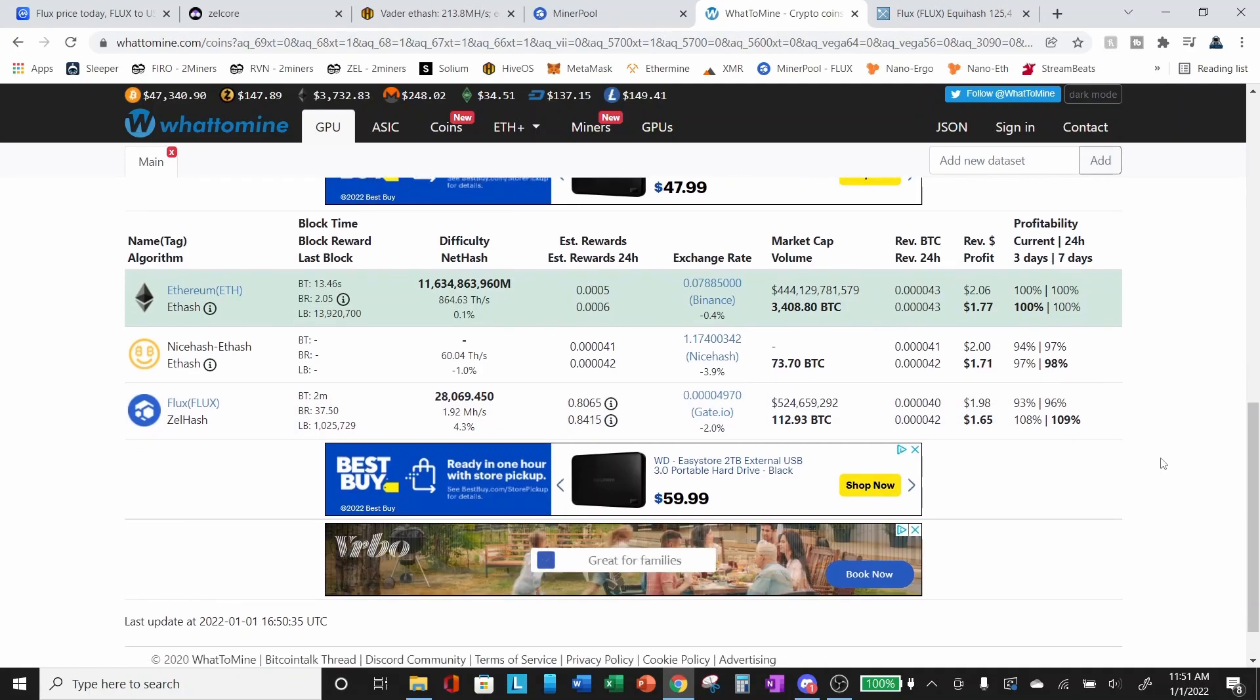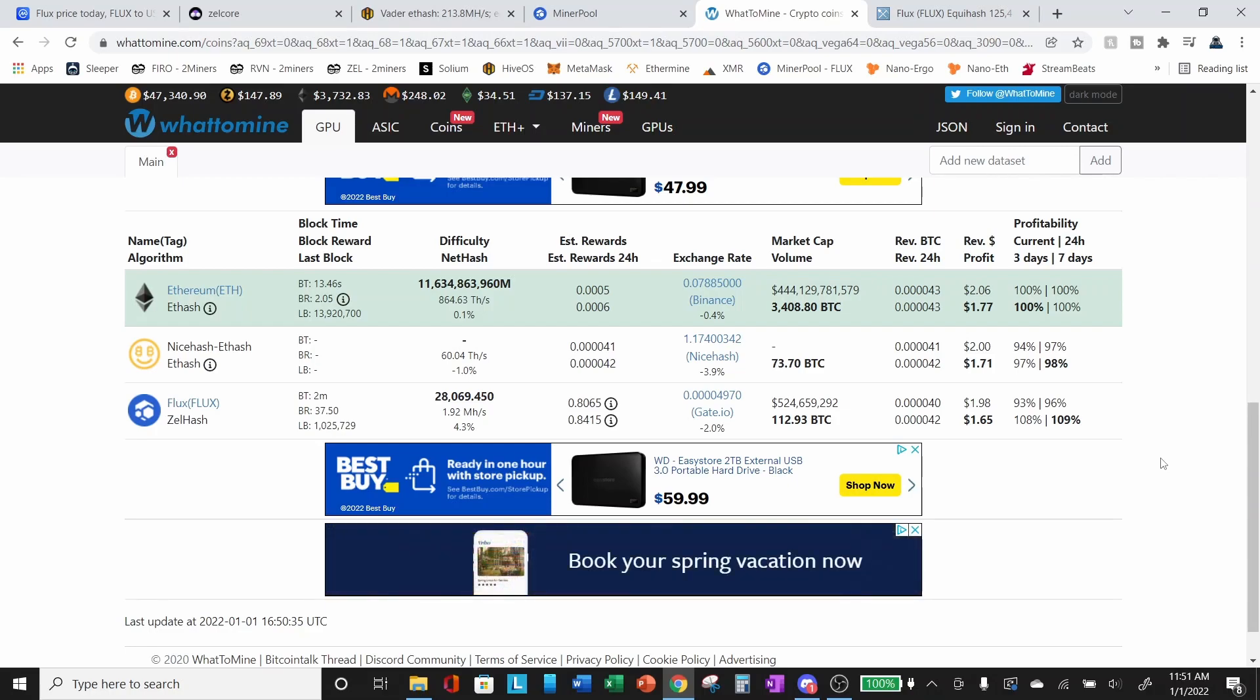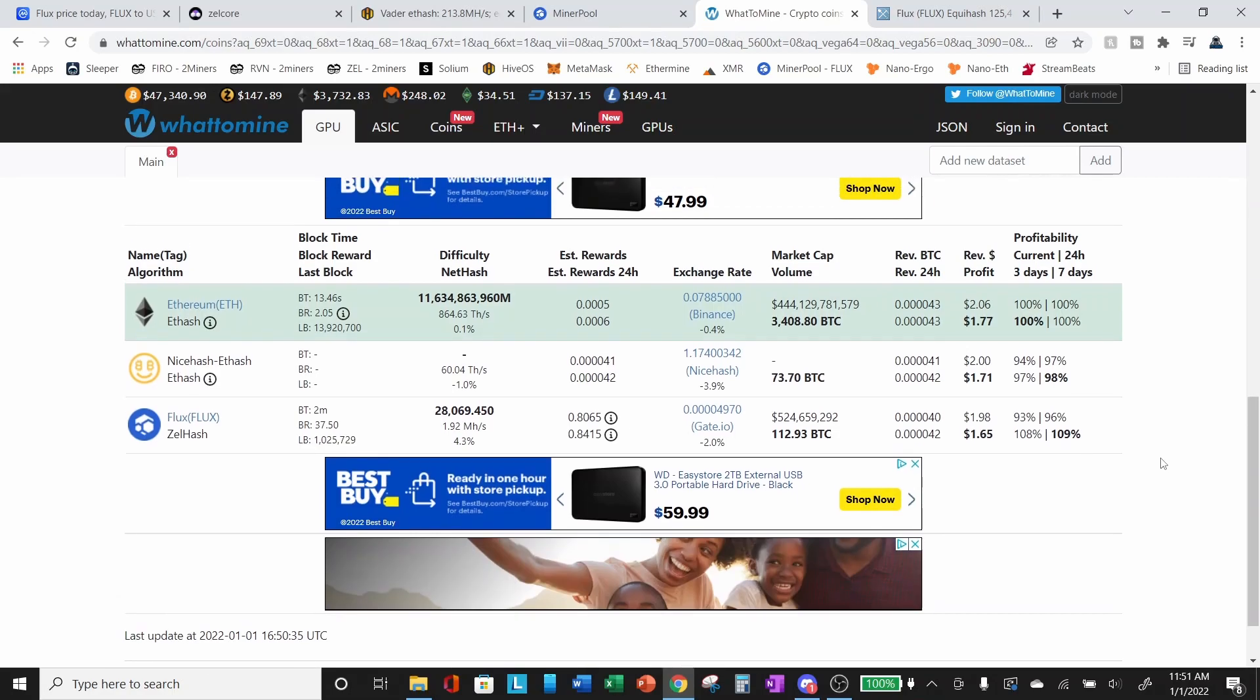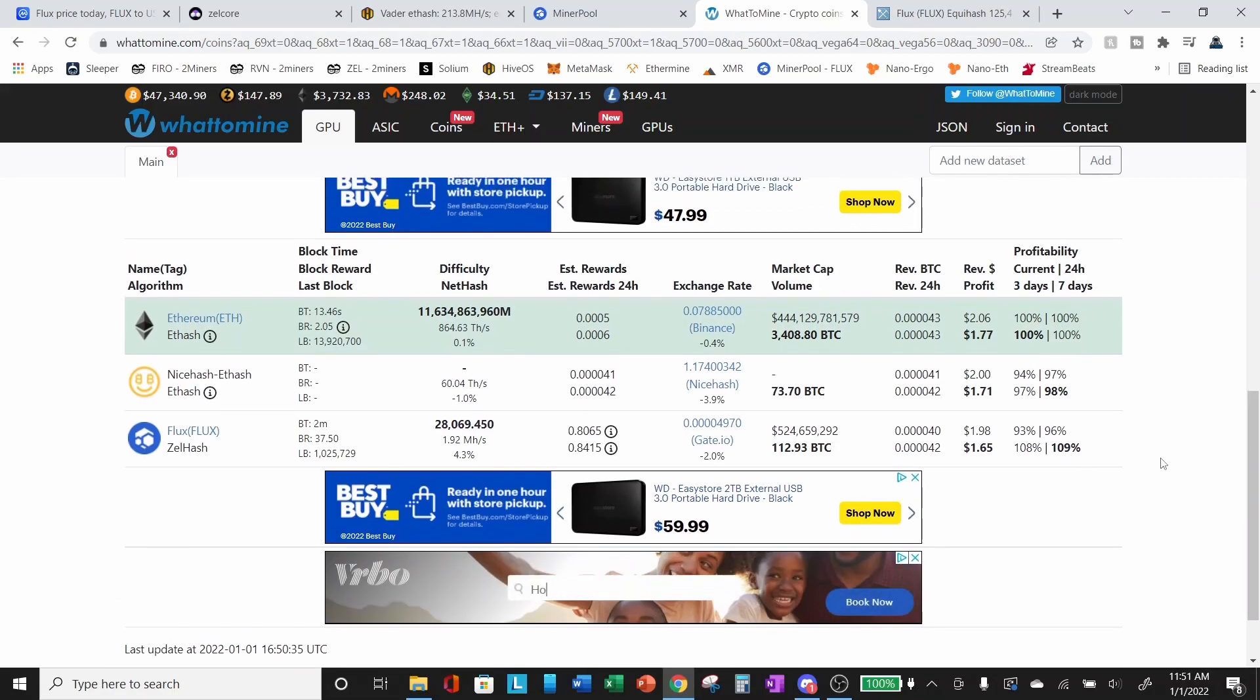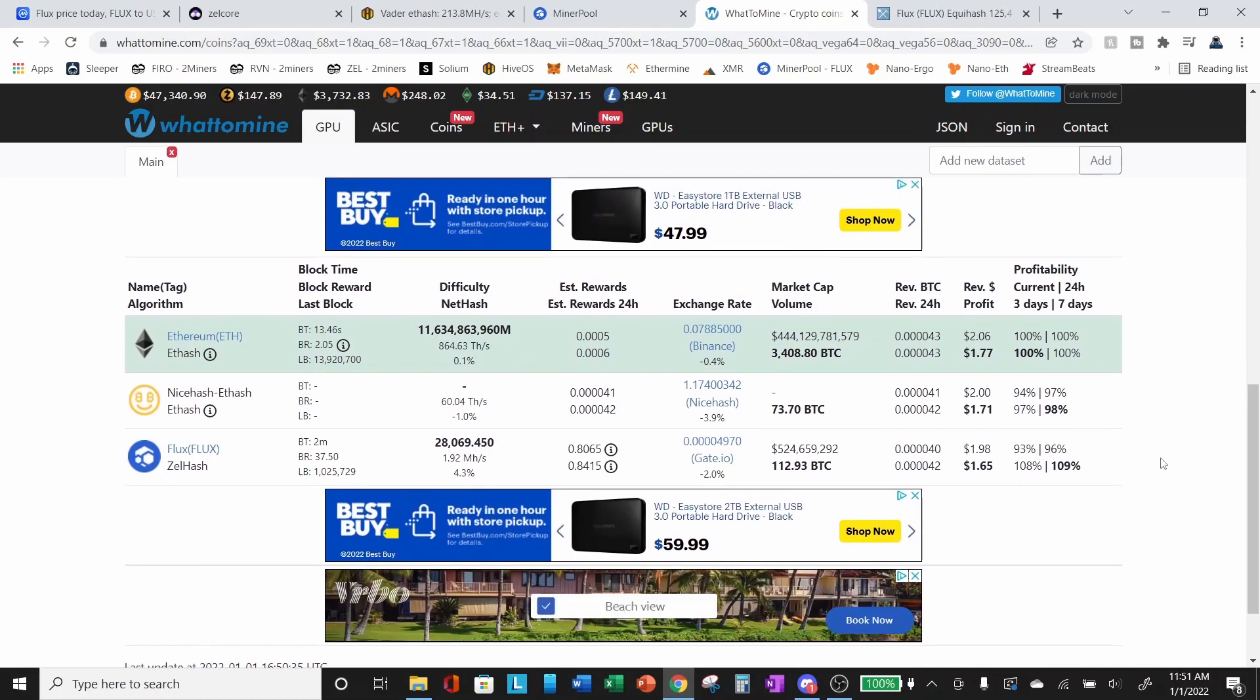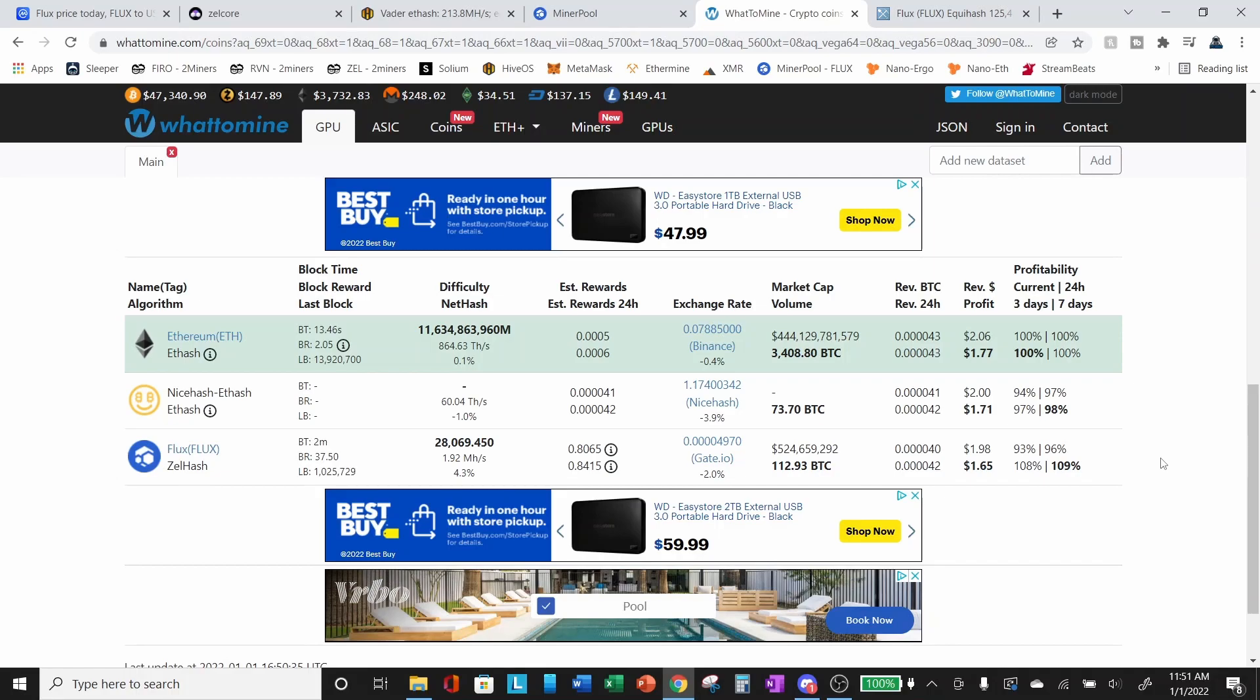So again, just something to consider when you're making the decision, do you want to mine Ethereum? Do you want to mine flux with this 3060 LHR? Again, not financial advice. Please do your own research before making any decisions about whether to mine at all. And if you are mining what to mine.